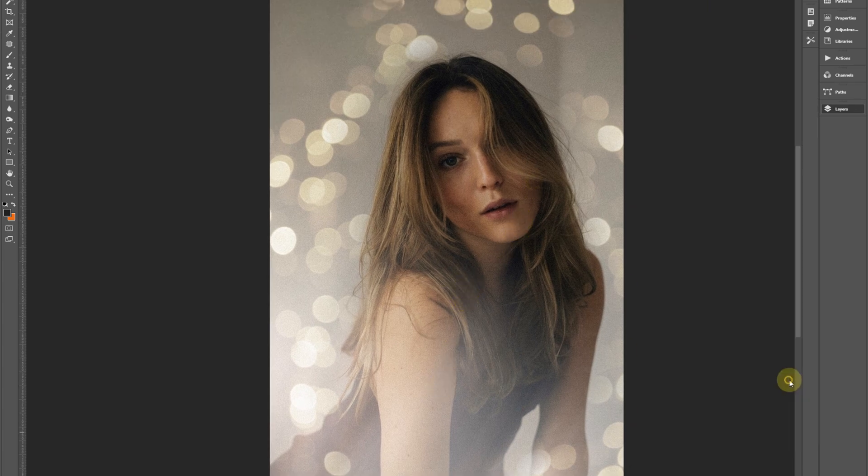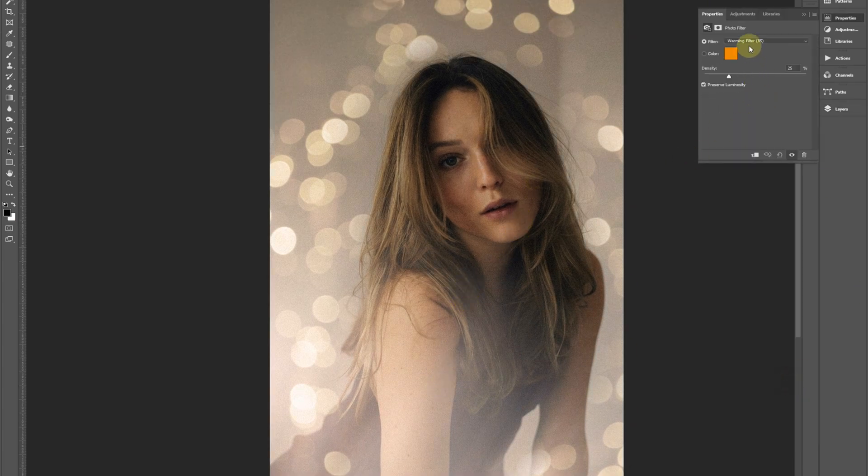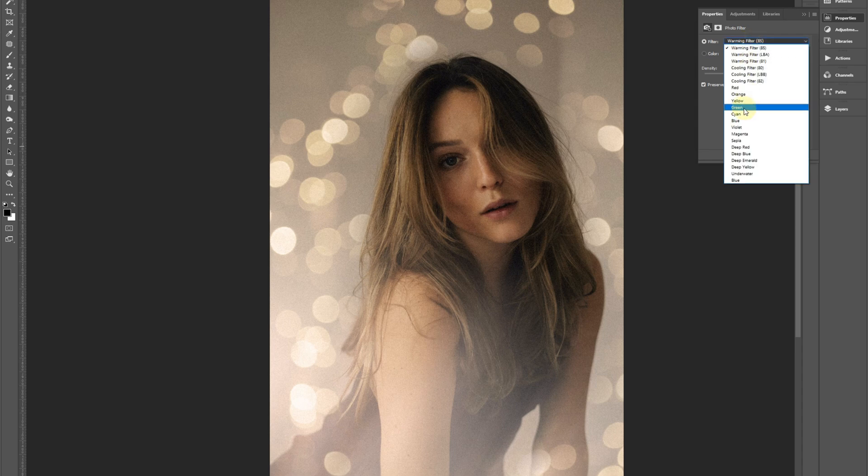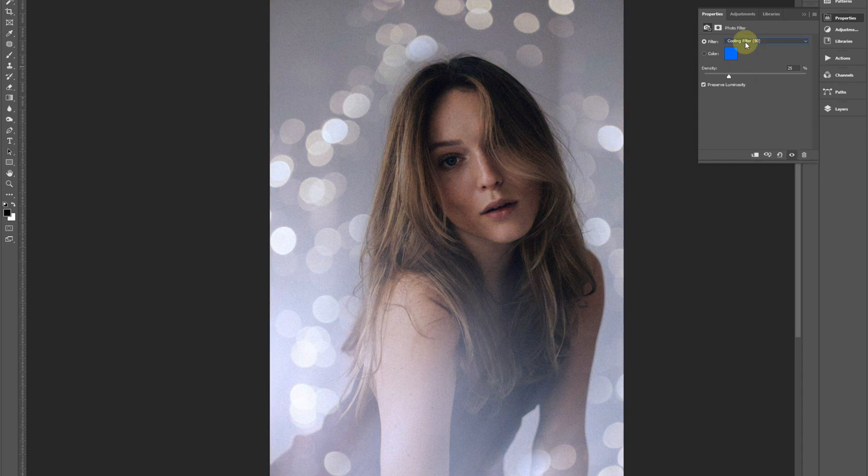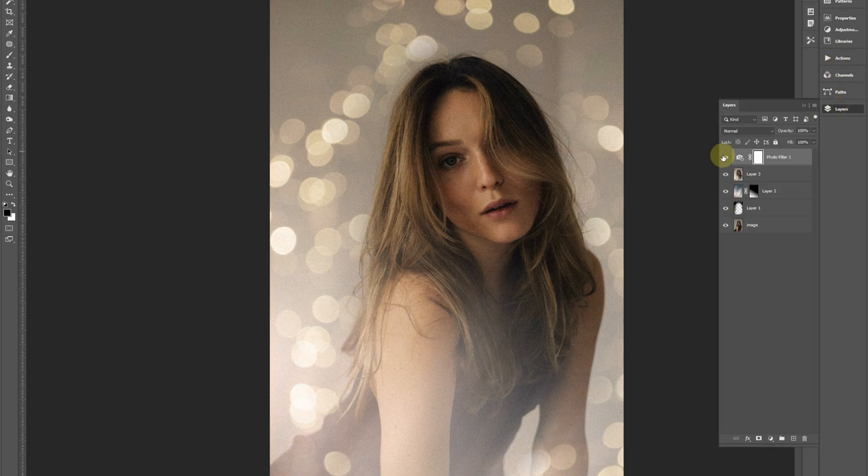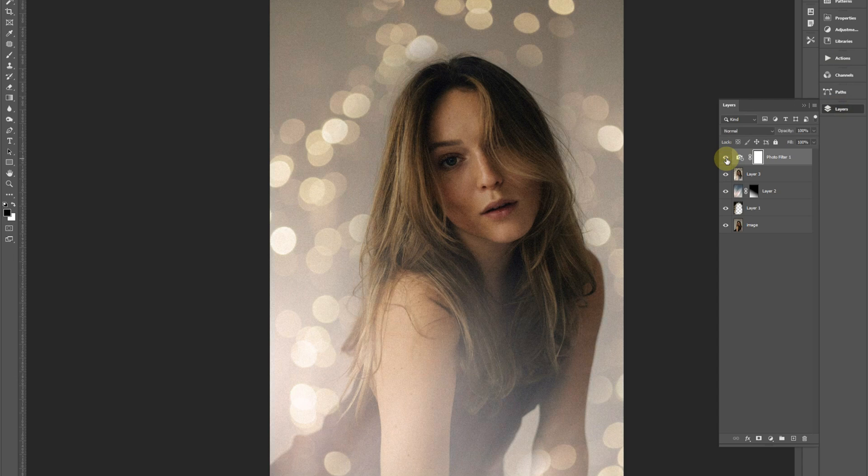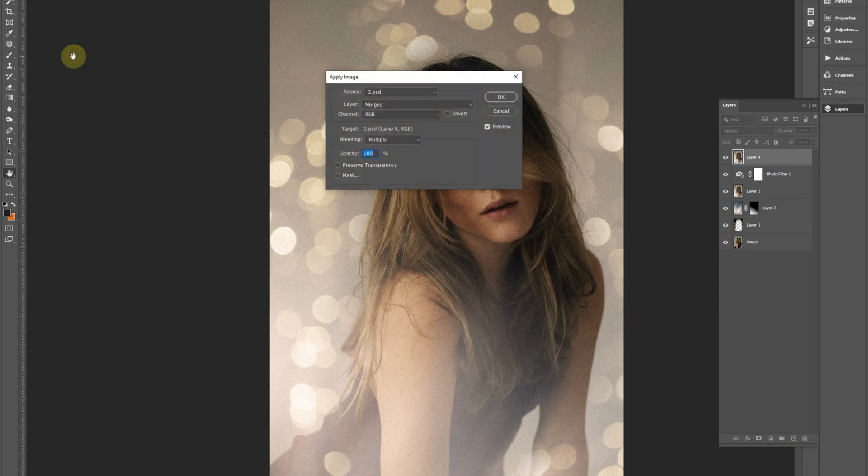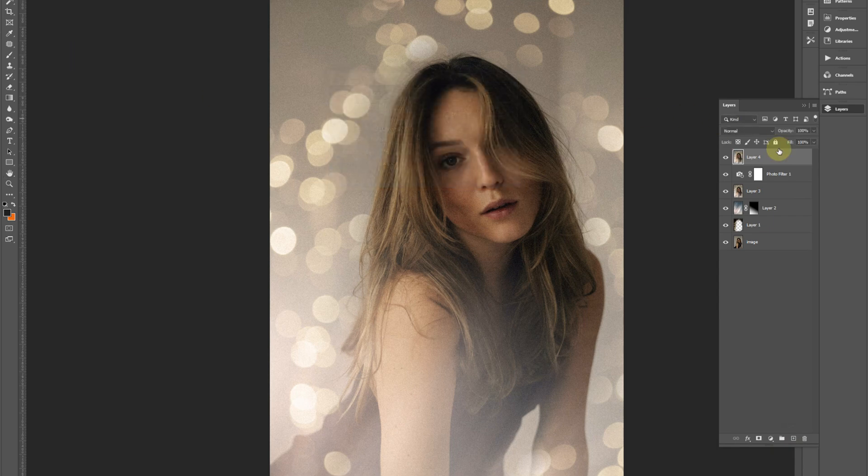So we'll add that, and now you can see that the grain has been applied to everything. It's been edited but it's not super obvious. What I will do actually is add maybe like a slight warm filter on top. That's quite nice.